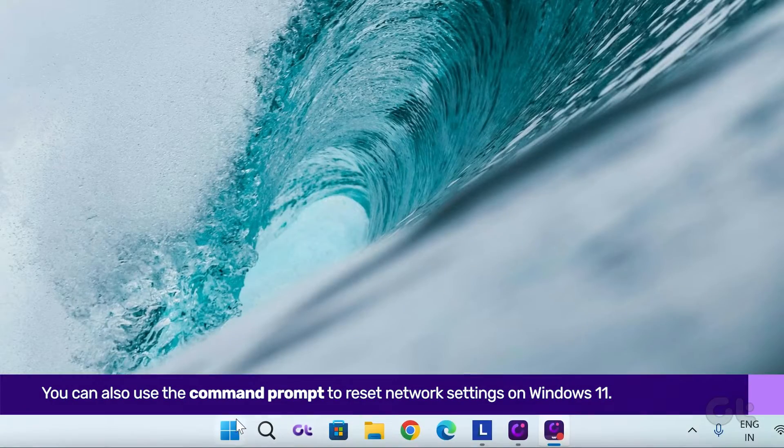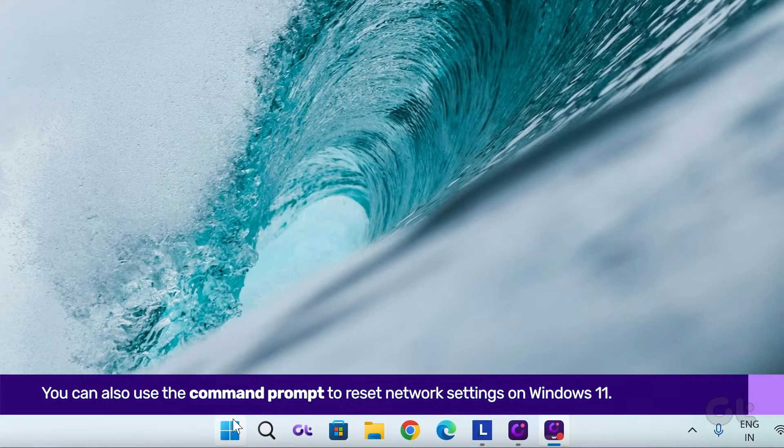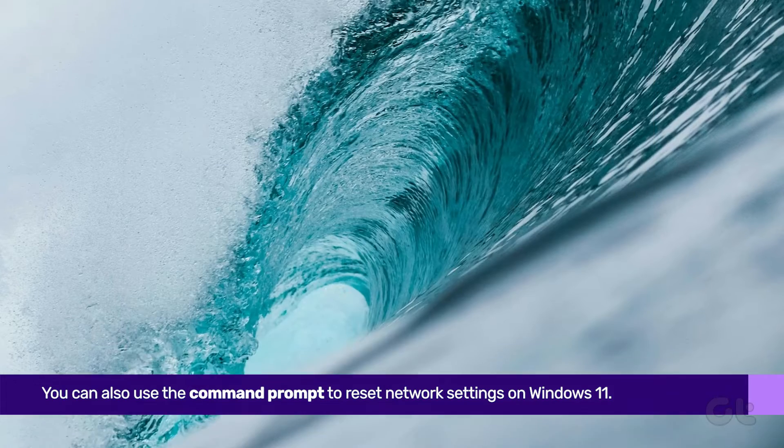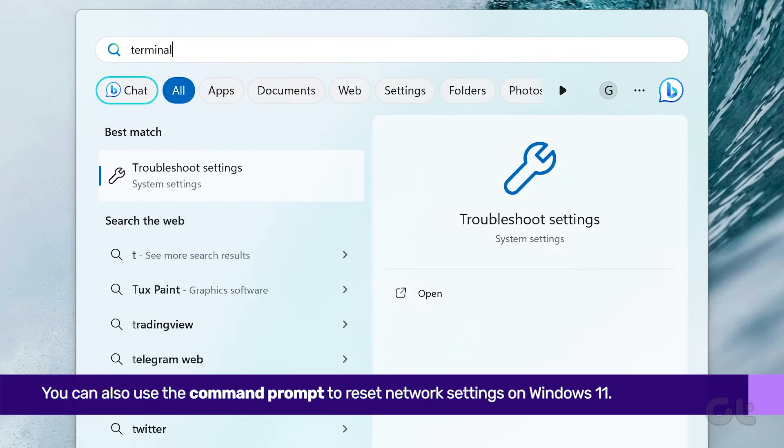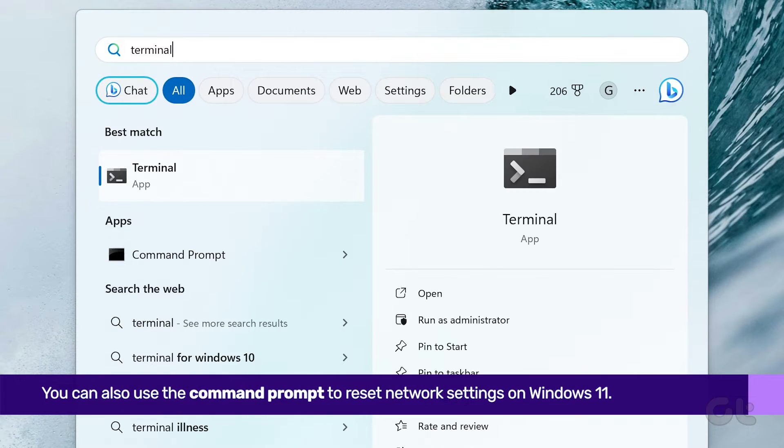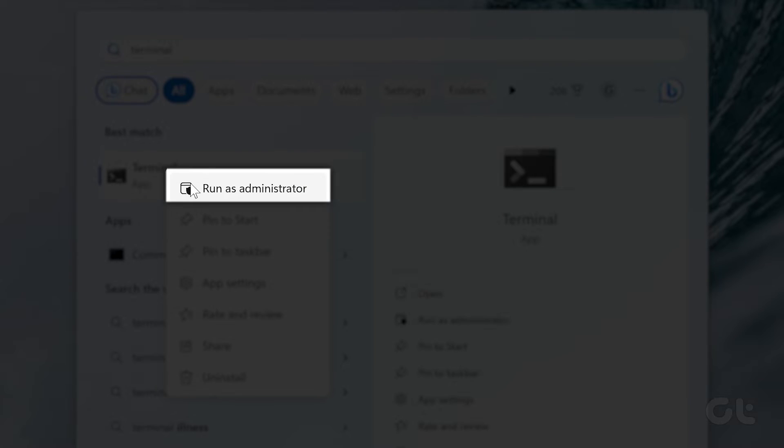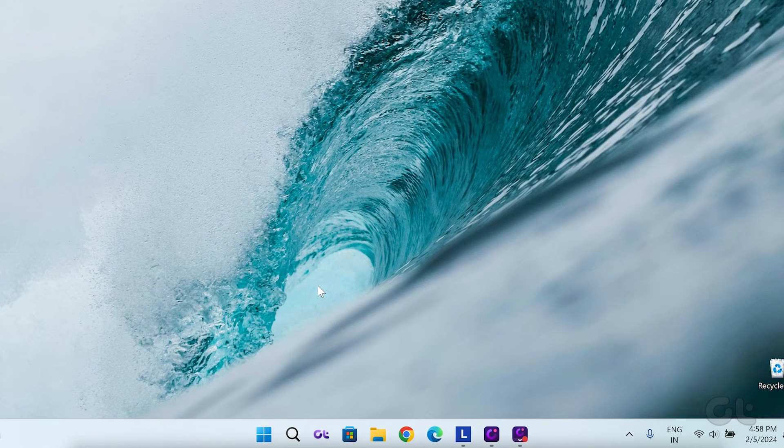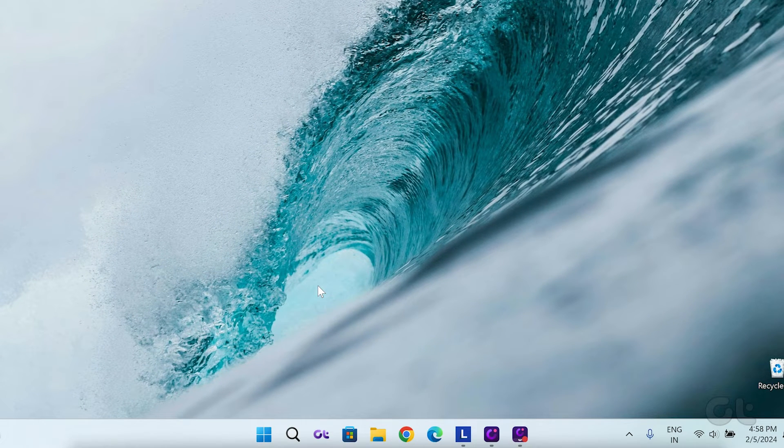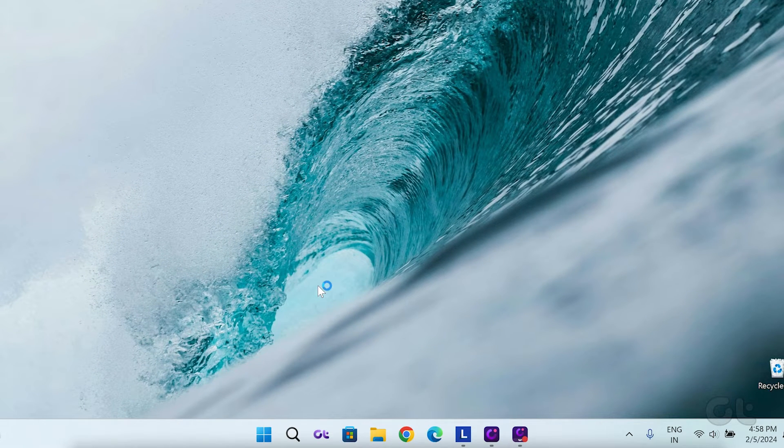Click on the start icon in the taskbar and search for terminal. Right click on it and select run as administrator. A pop-up will appear. Click on yes to confirm.